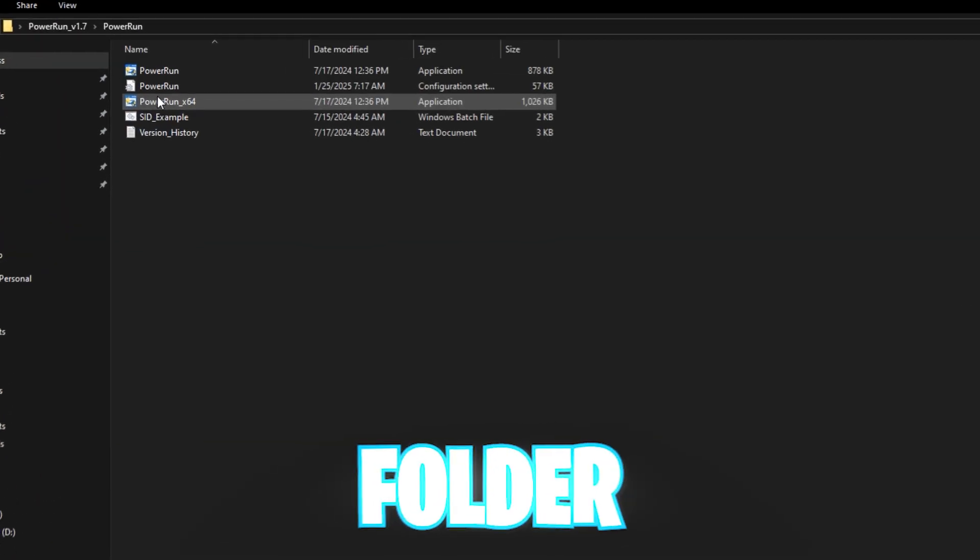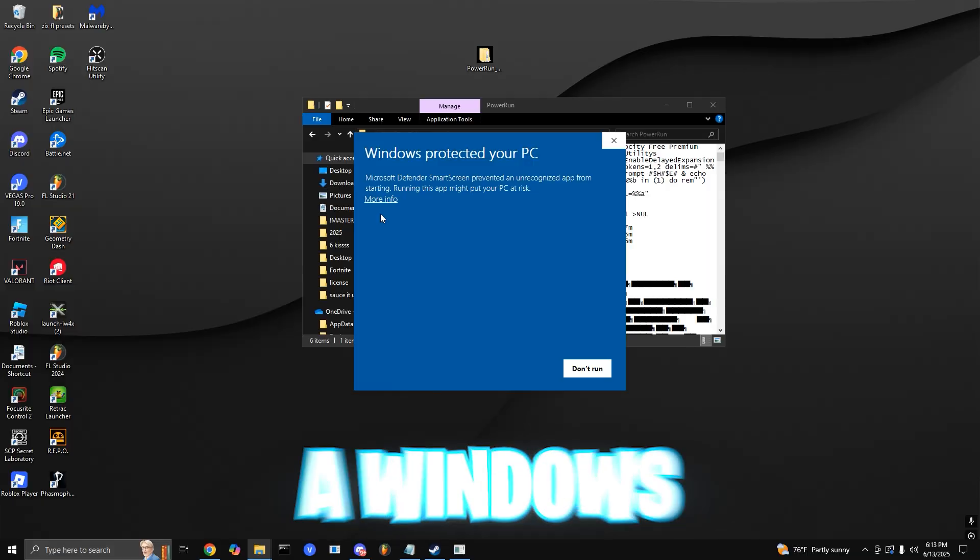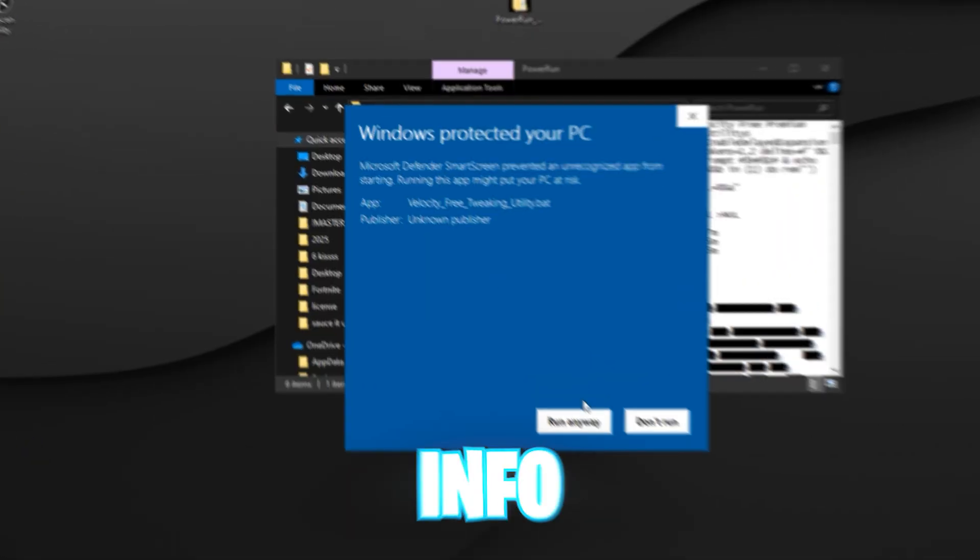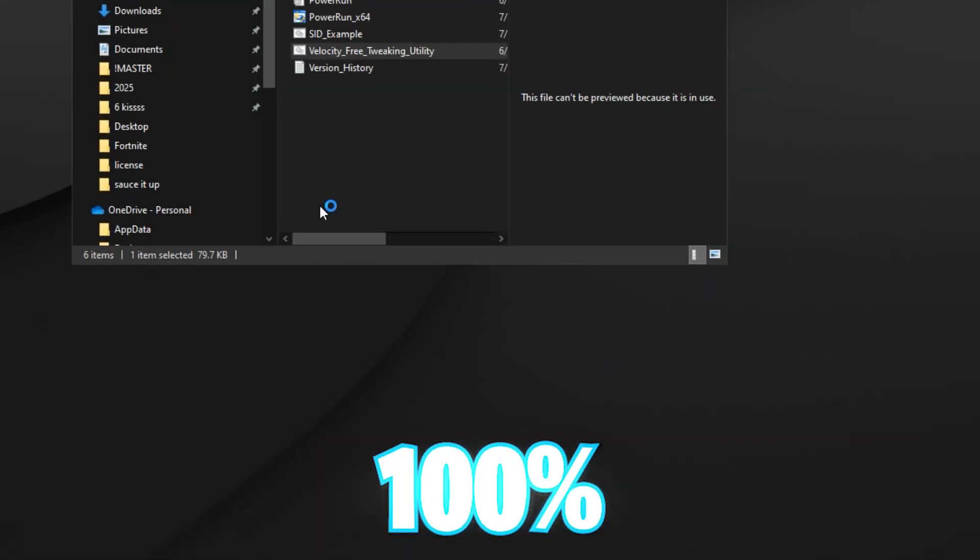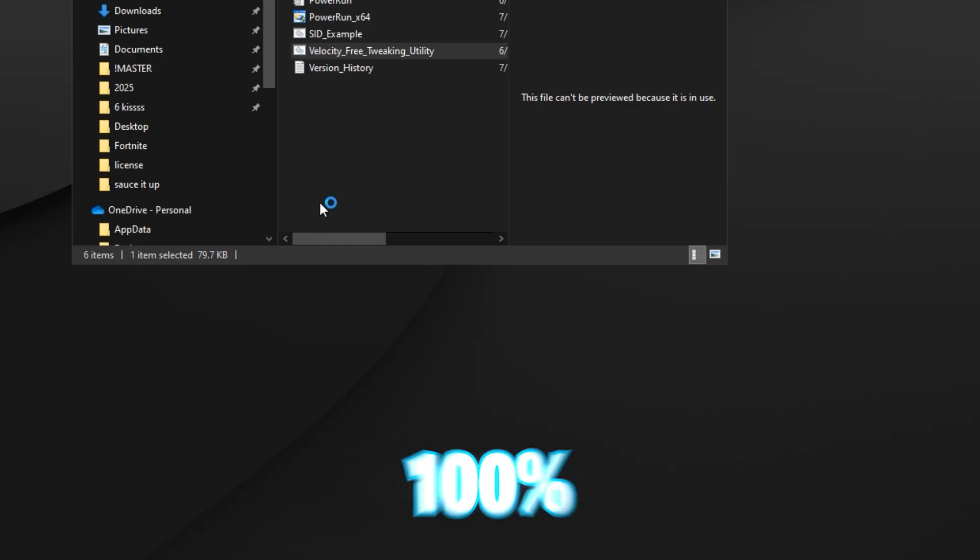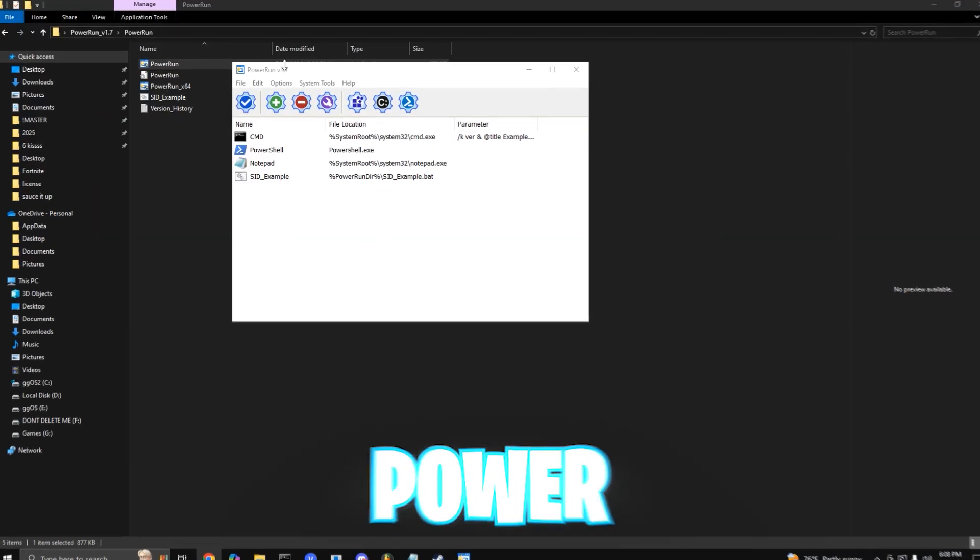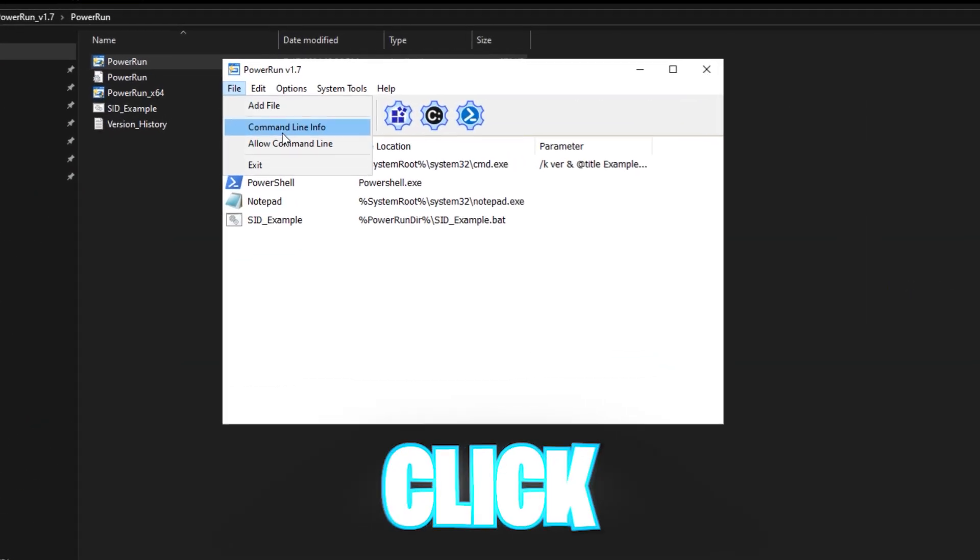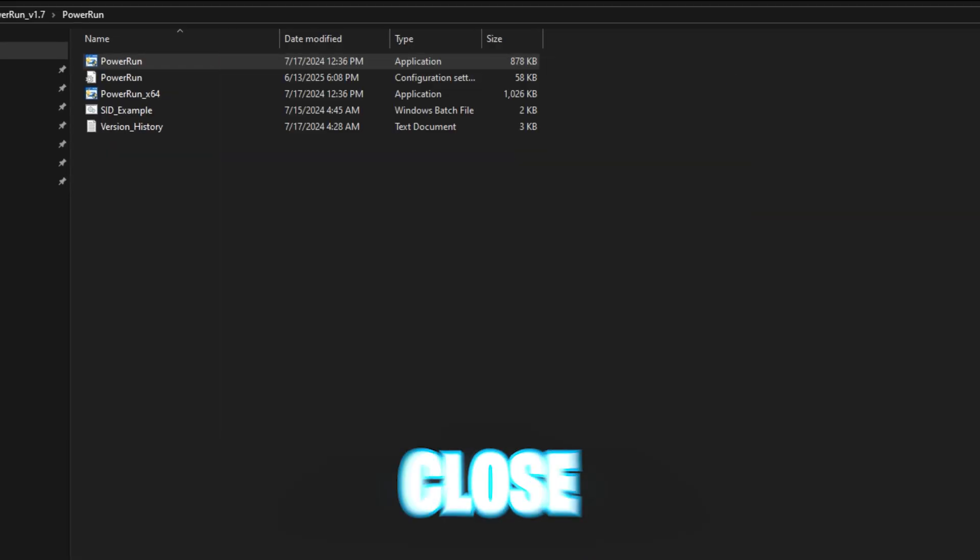Open up the Power Run folder and run Power Run. If you get a Windows Smart Screen warning, just click more info and run anyway. I promise 100% it is okay and 100% safe. Inside Power Run, go to File, and then click Allow Command Lines, then proceed to close it.